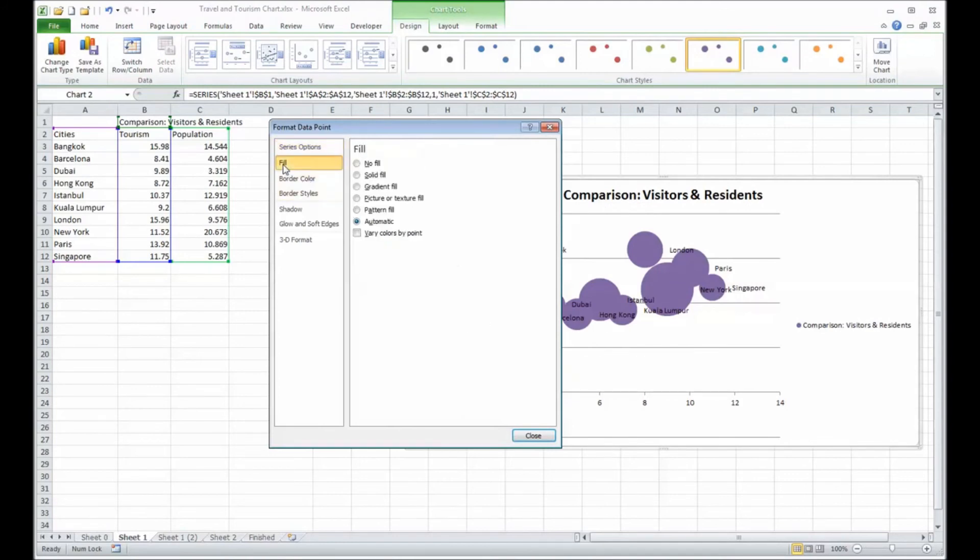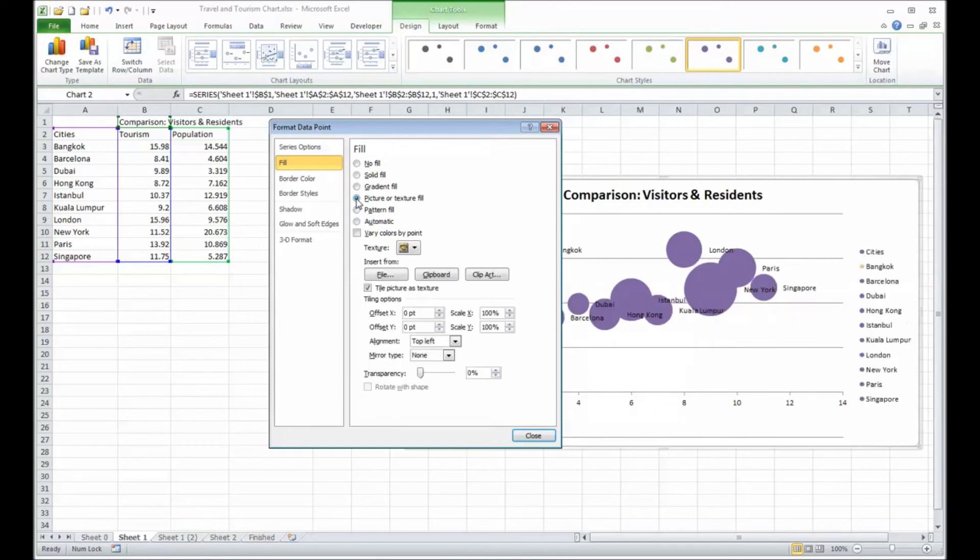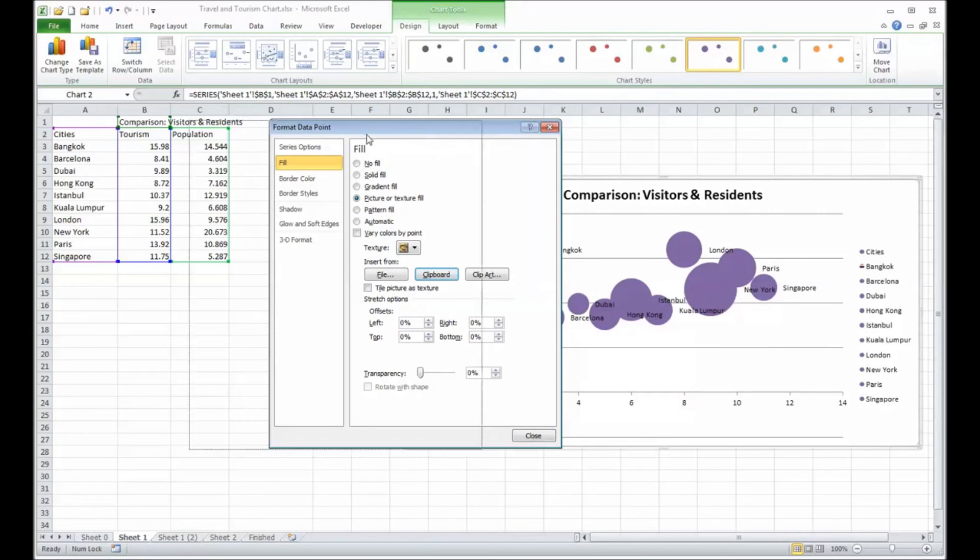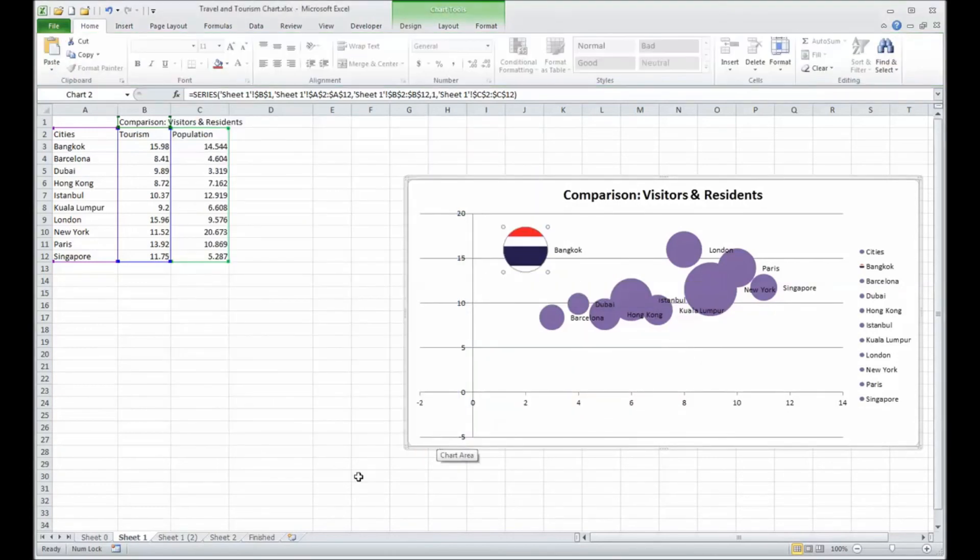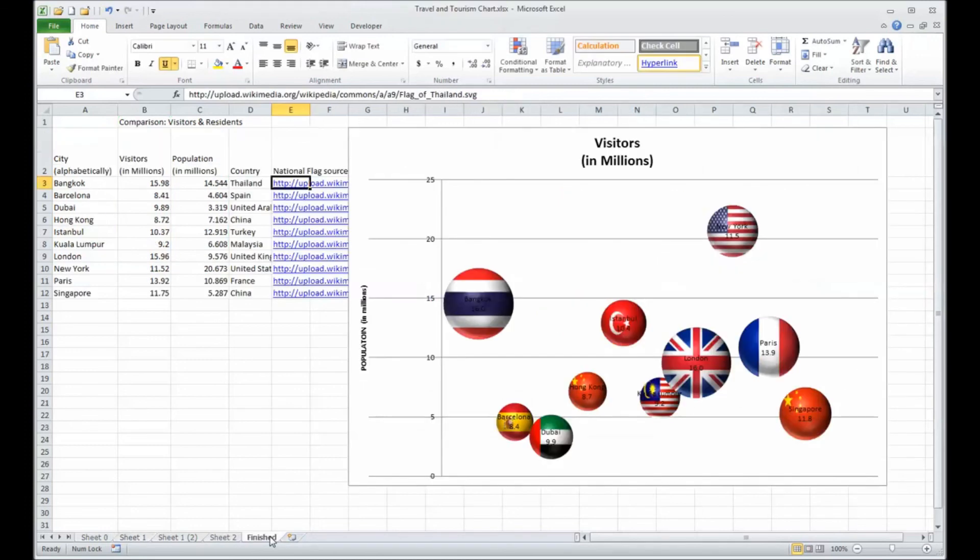What I'll do is change the fill using a picture. Let's paste it from what's on my clipboard. If I did that with all the different data points, my finished chart will look something like this. Thank you.